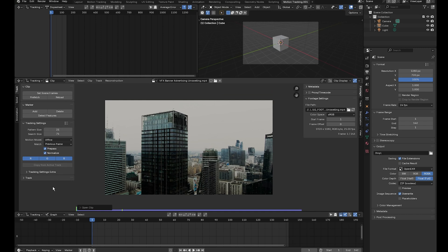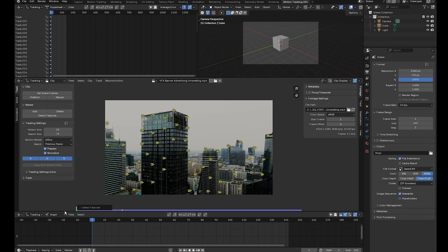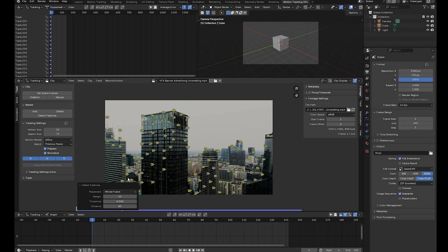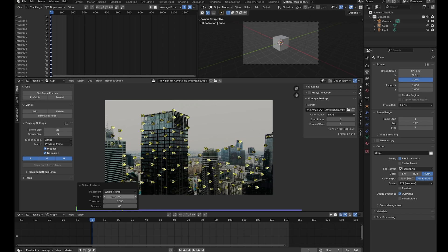Make sure you're on frame one and select detect features. To get more tracking markers, click detect features again and change the distance between each pixel to 80. Change the threshold to 0.05 and the margin to 60. That means 60 pixels from the edges of every frame will have no markers.